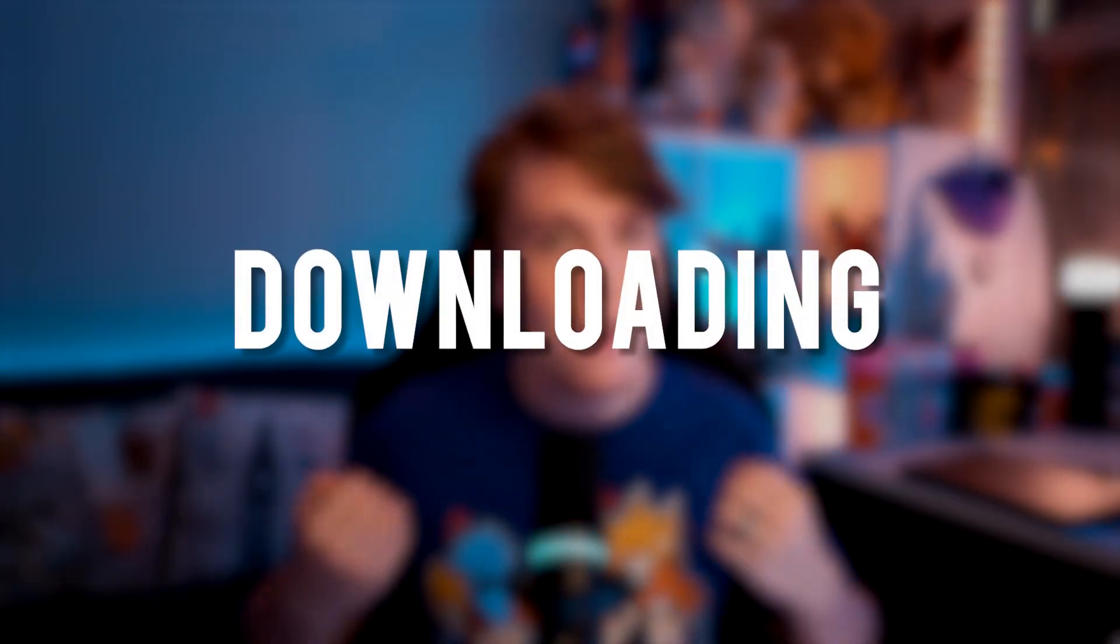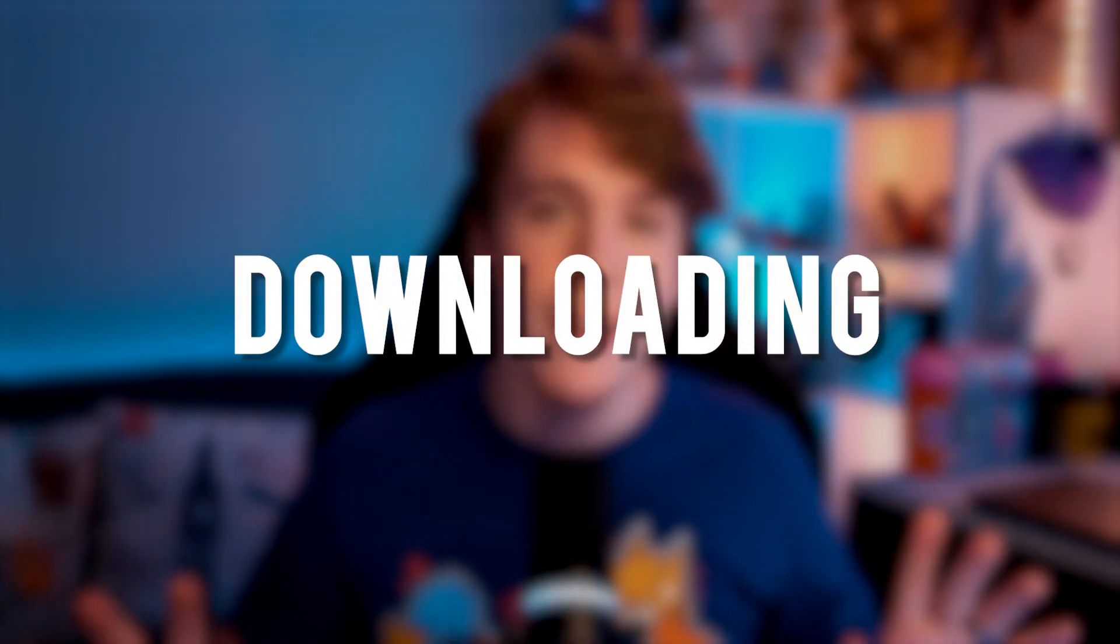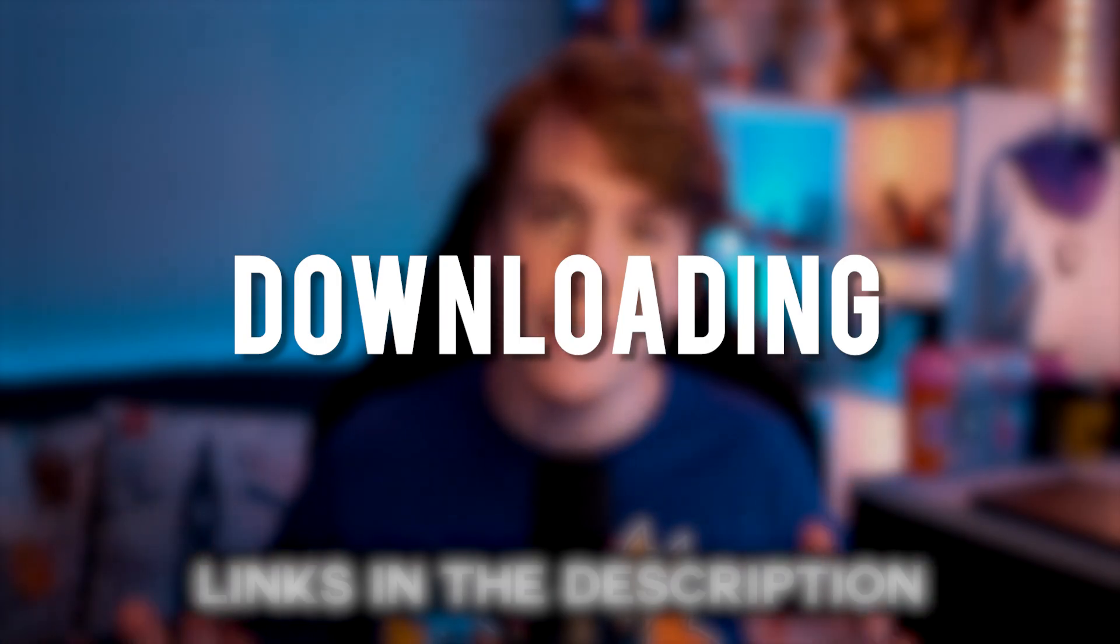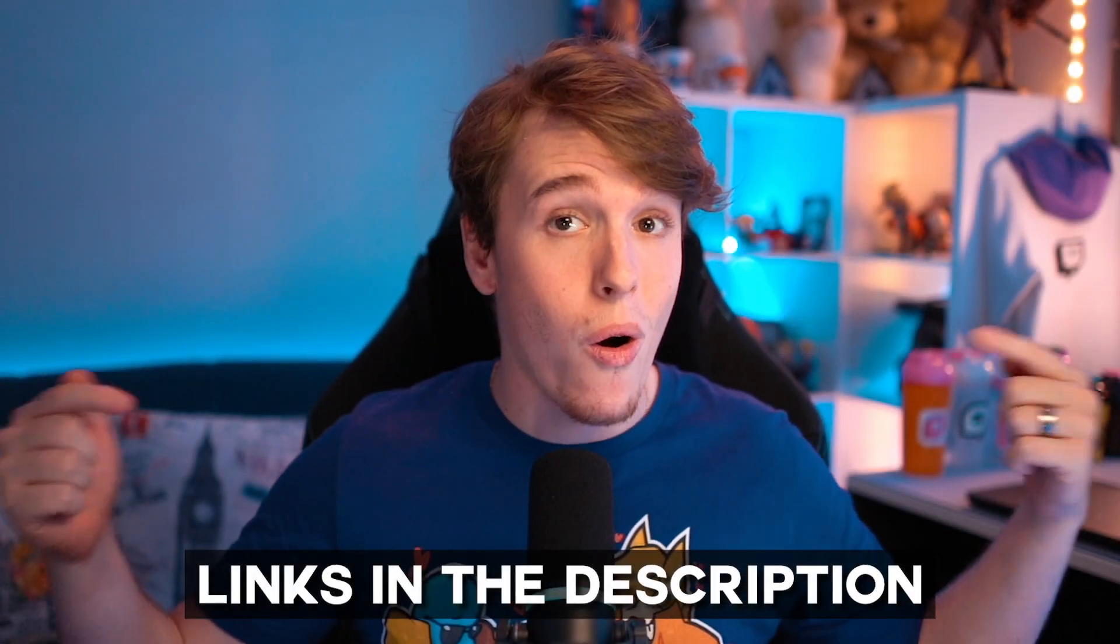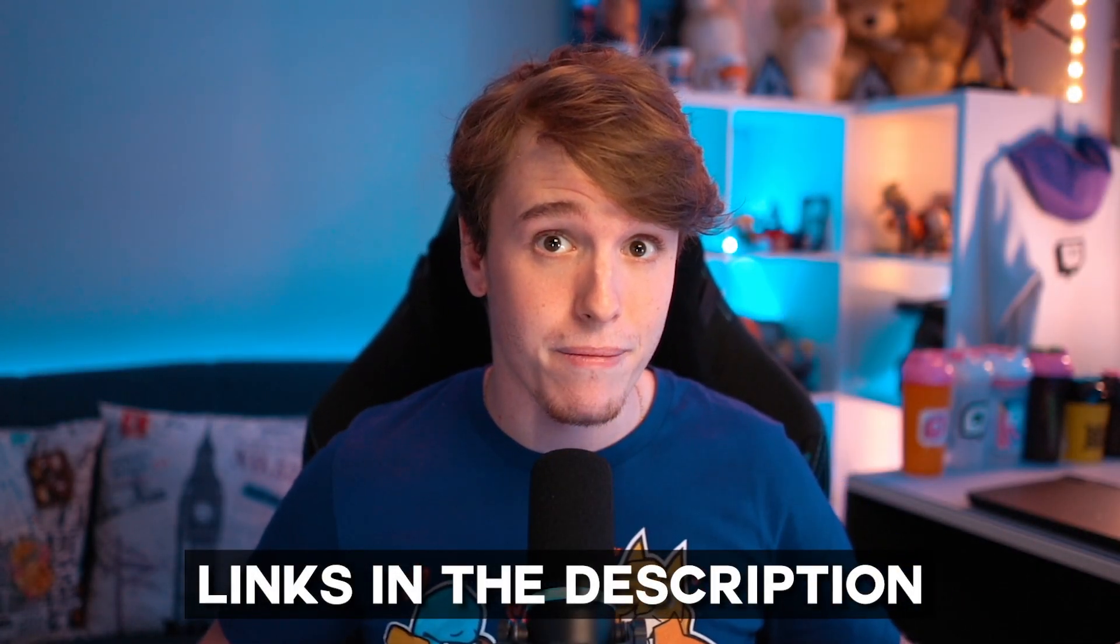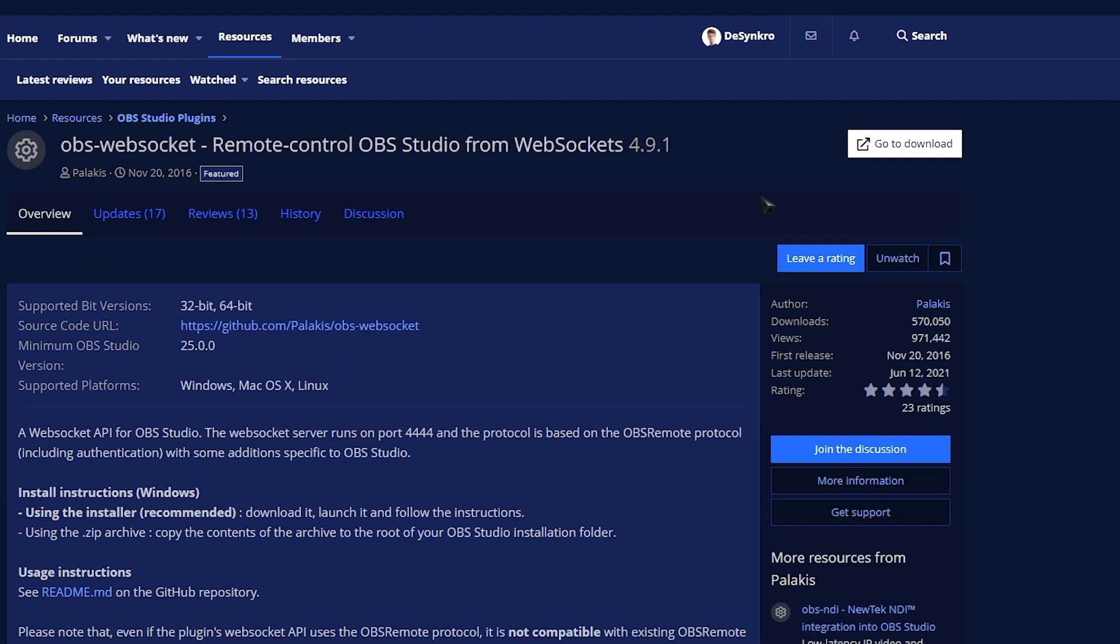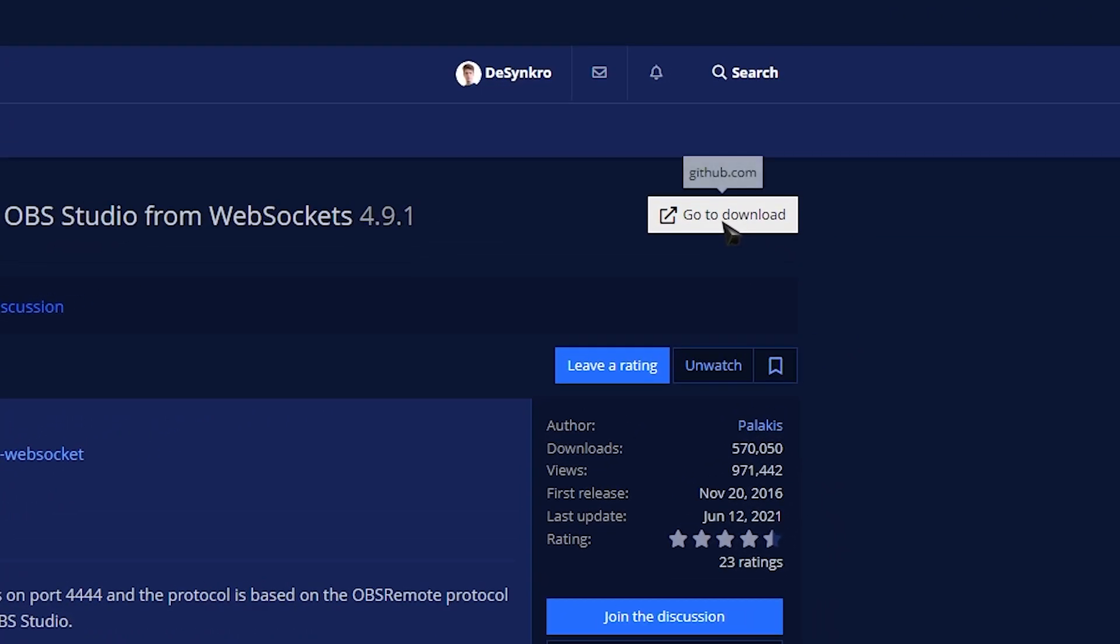All right, so those are the things that we're going to need. How do we install them? All of the links that you guys need will be in the description of this video. Starting off with OBS WebSocket, click the link in the description and it'll take you to the OBS forums. Click this button that says Go to Download and you'll be taken to the GitHub.